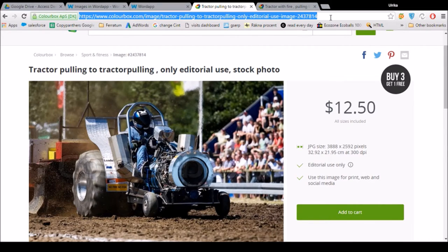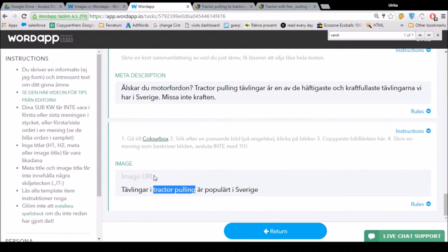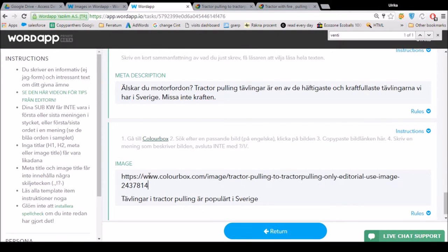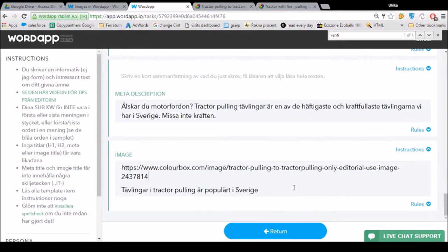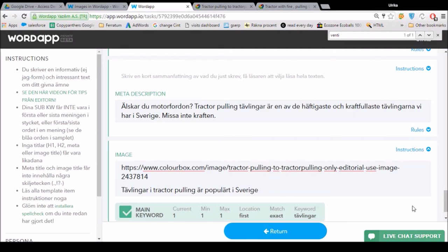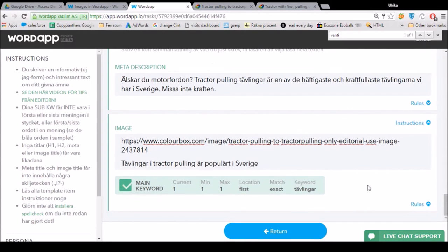I copy this link and paste it in here. I make sure I have a full sentence describing the picture with my main keyword included.